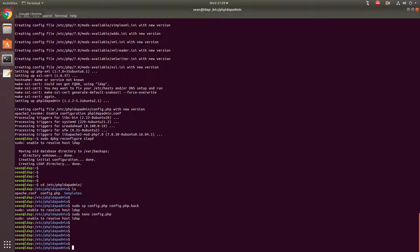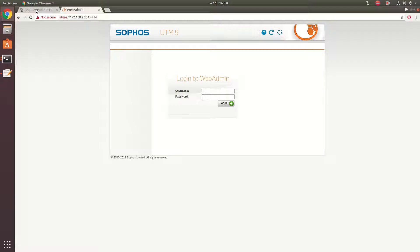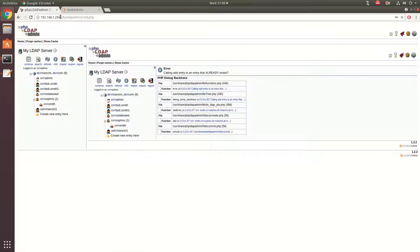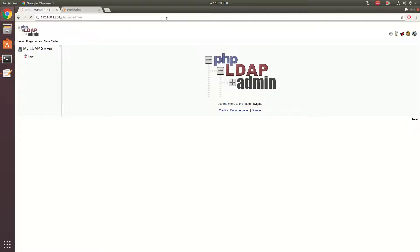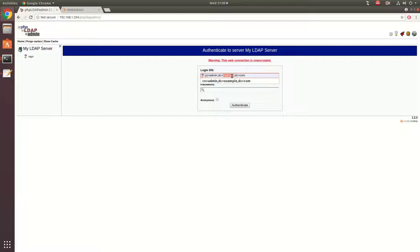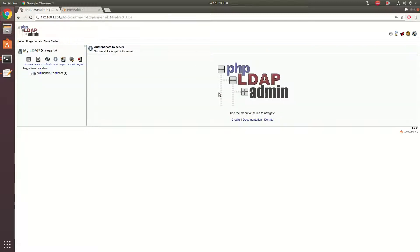You don't have to restart Apache for that. So I'm going to browse to the page and click Log In. My DC will be Mancini, and because I put .com, the second DC will be com. And the common name is admin, because that's the account I'm using to log in to this page with.